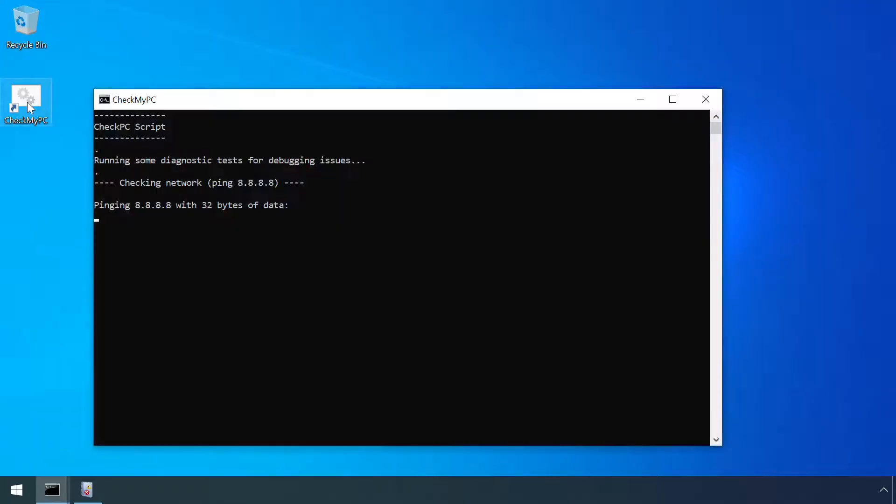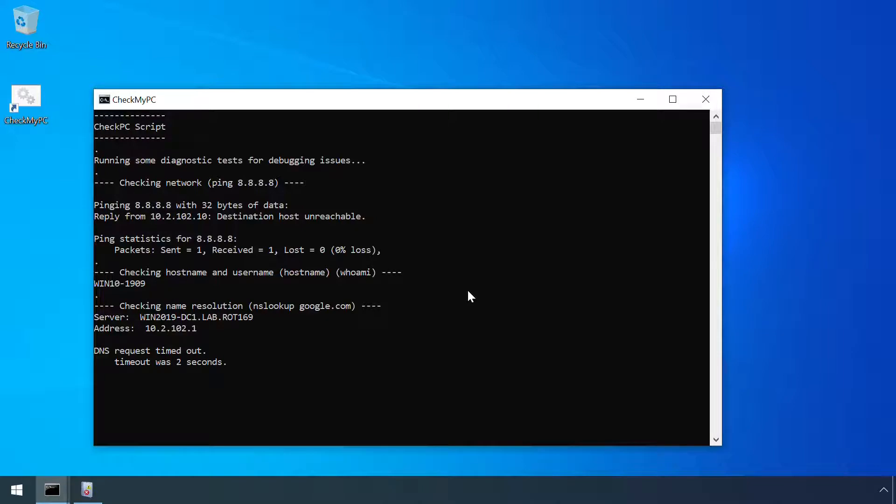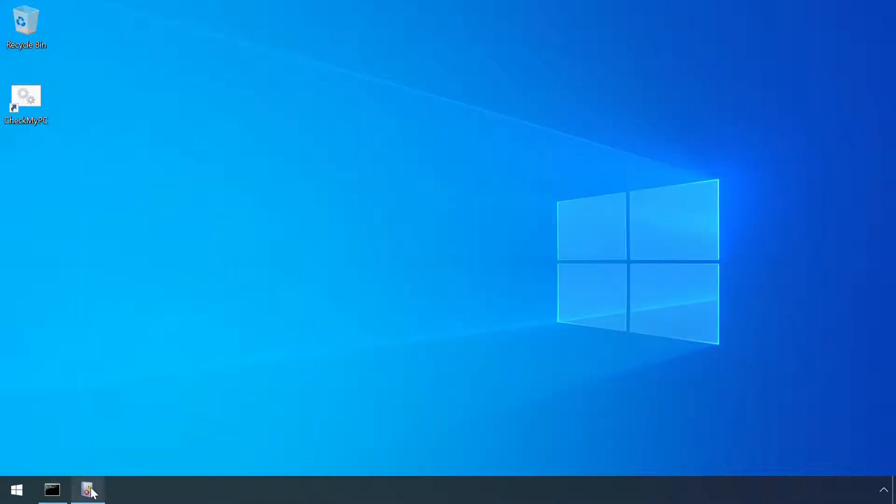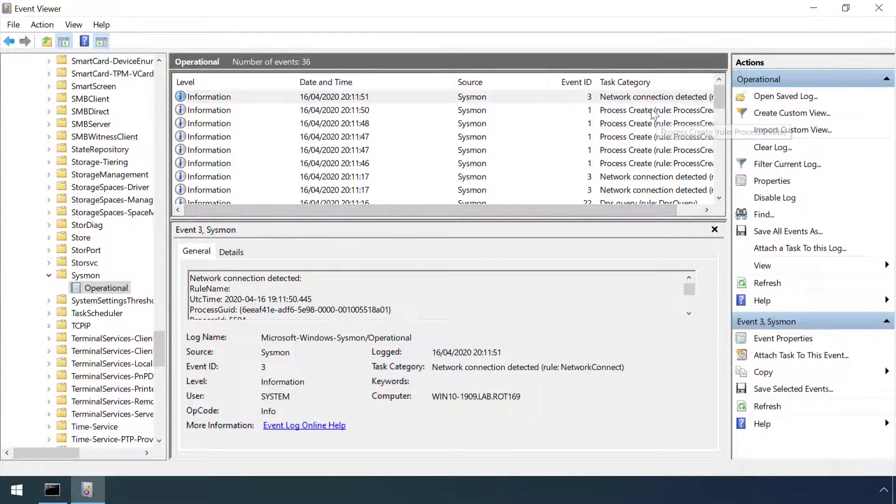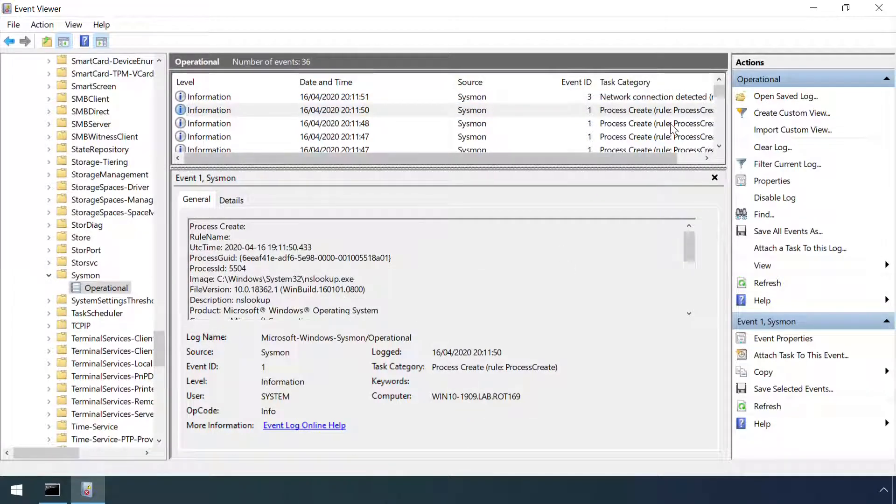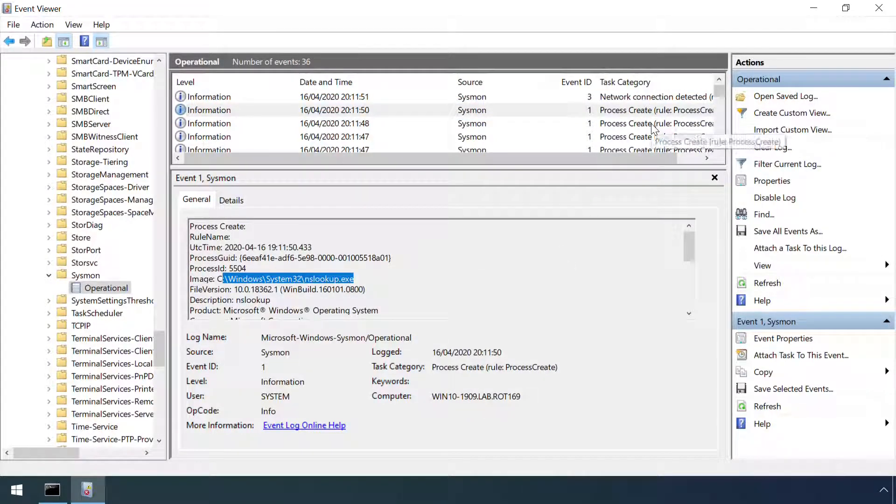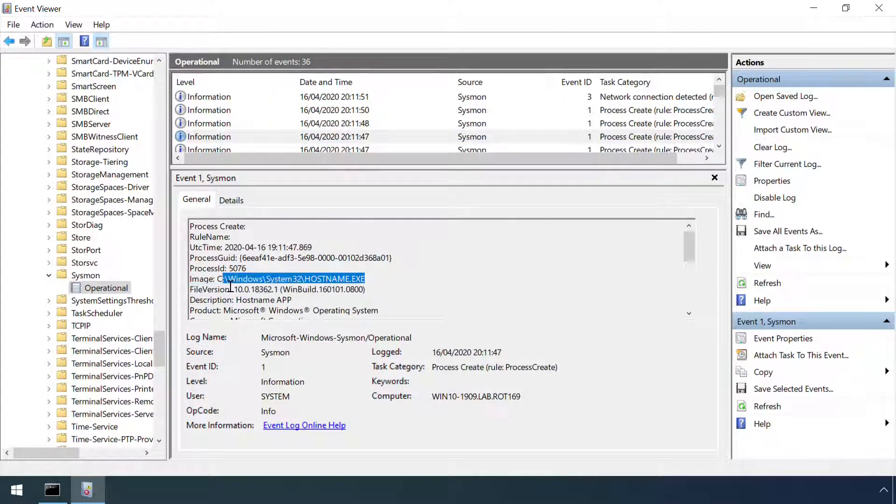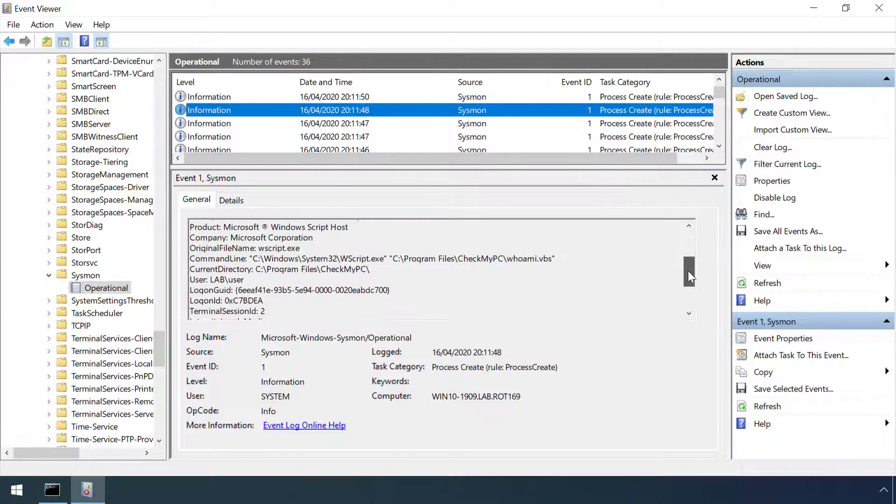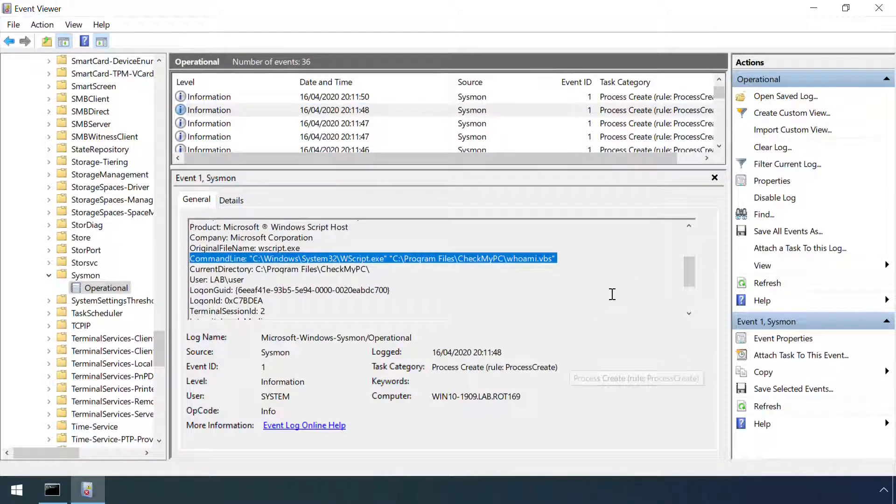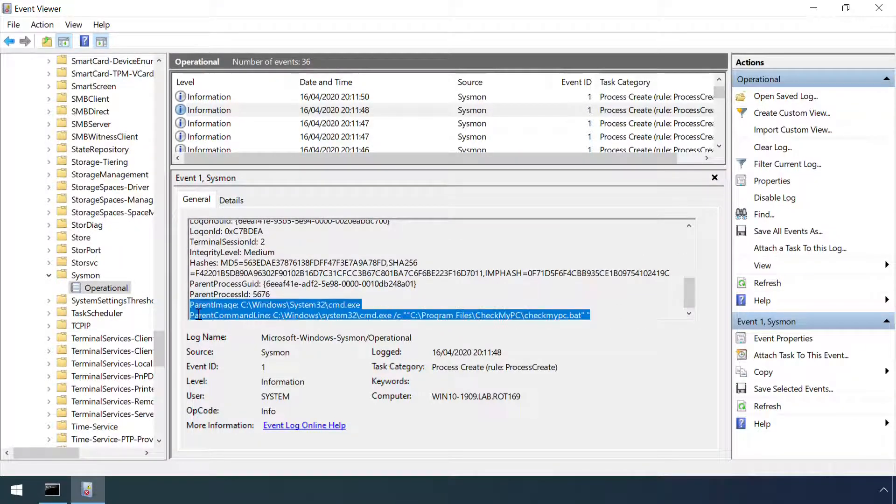Another great benefit of Sysmon is that it can log when new processes are started, which can provide further evidence of a successful path interception attack. Here we can see the execution of various commands from the little CheckPC script from earlier, including that Whoami was run as a VB script from this location rather than the genuine Whoami exe from the Windows system32 folder.